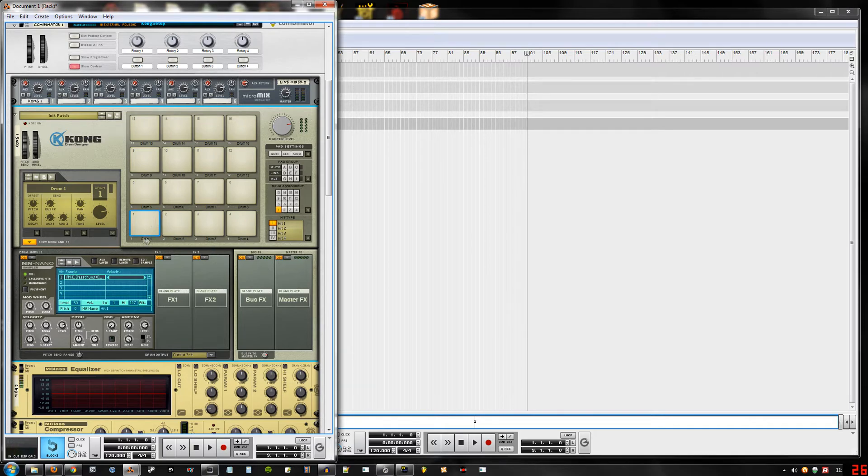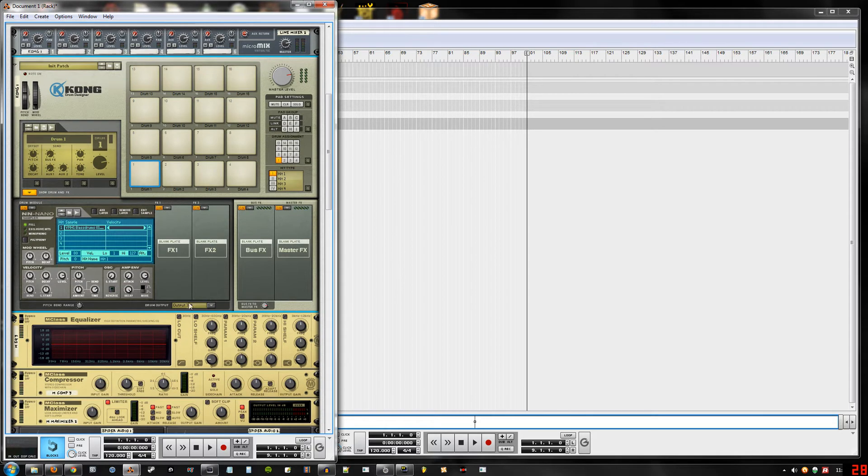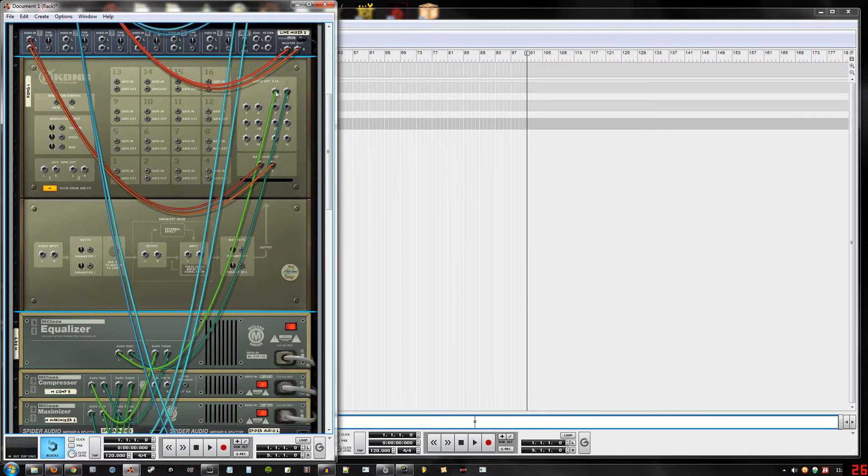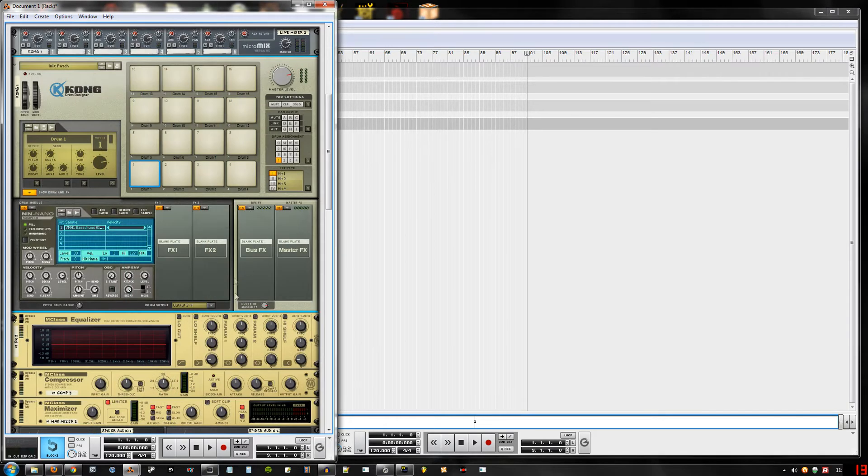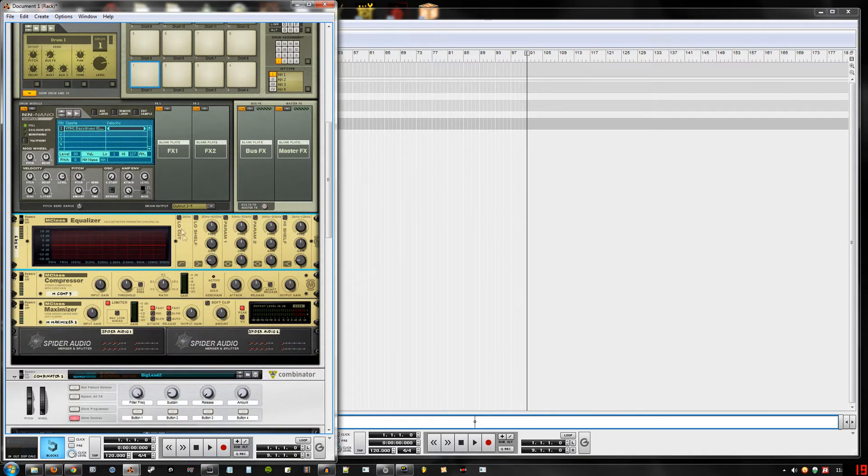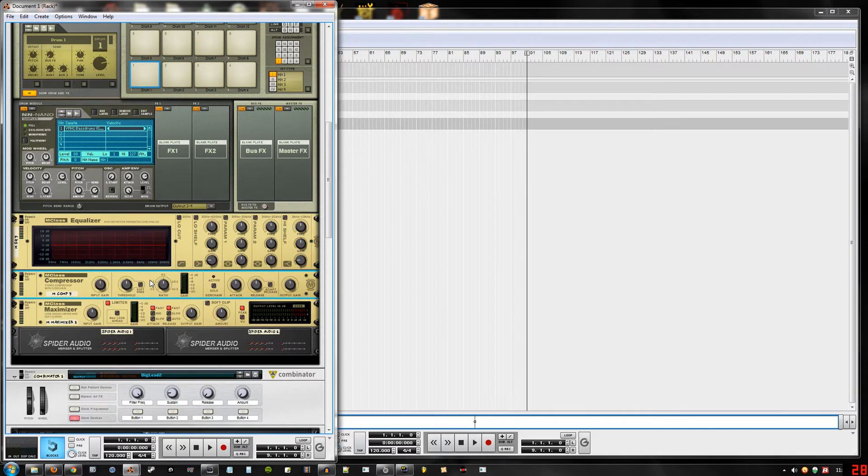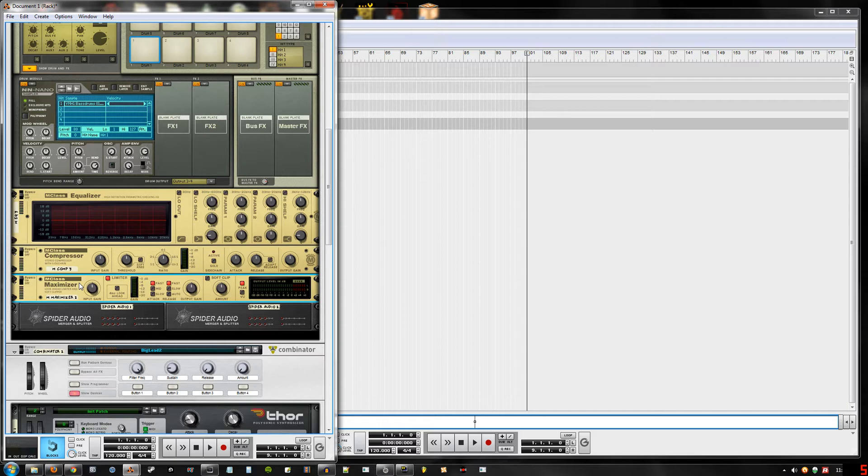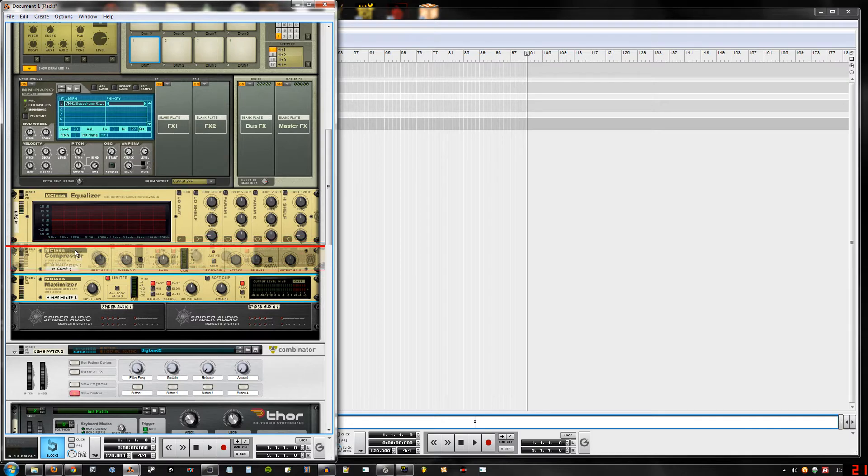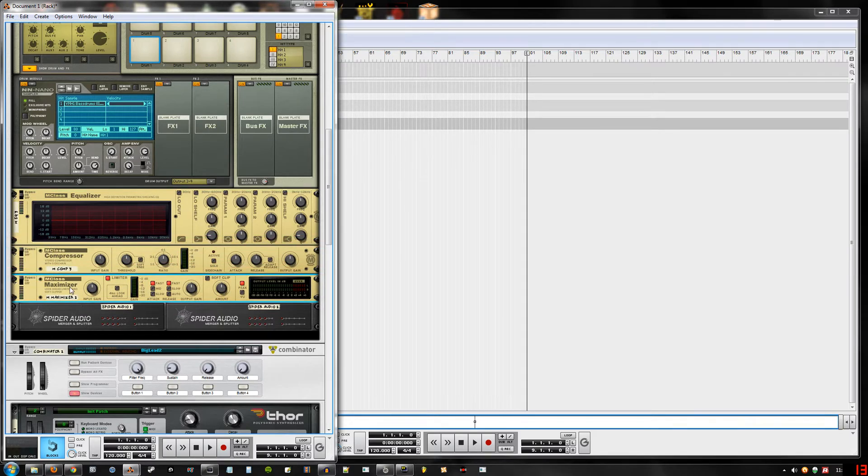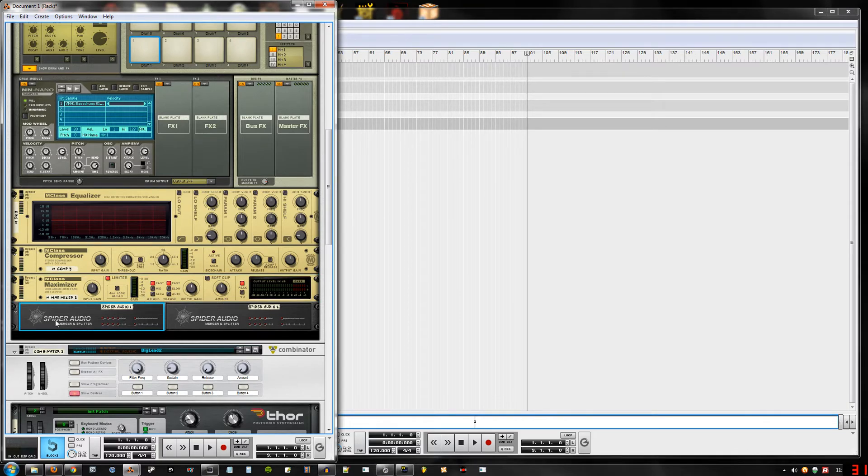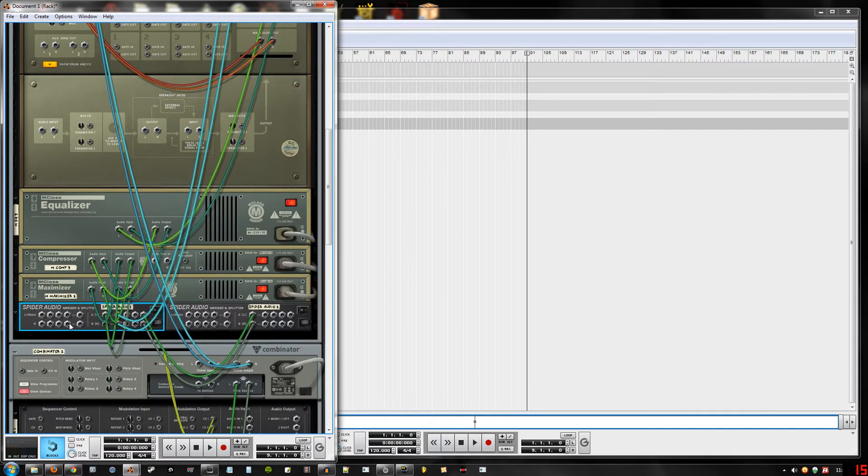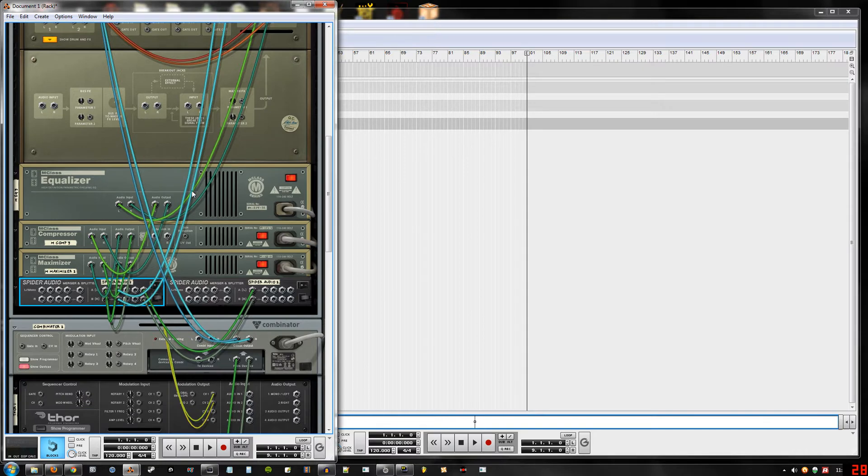Now this kick drum is gonna go through outputs 3 and 4, which is back here. Then it's gonna come in through this EQ in case you want to EQ it, and then it's gonna go through the compressor in case you want to compress the drum, and then it's gonna go through a maximizer just in case you want to limit the drum. You can switch these around if you want. And here's the important part: it's gonna go through the spider audio merger and splitter.